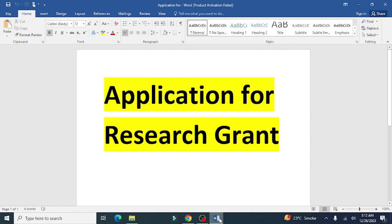Welcome to Research World. In this video lecture we will discuss how to write research grant applications.